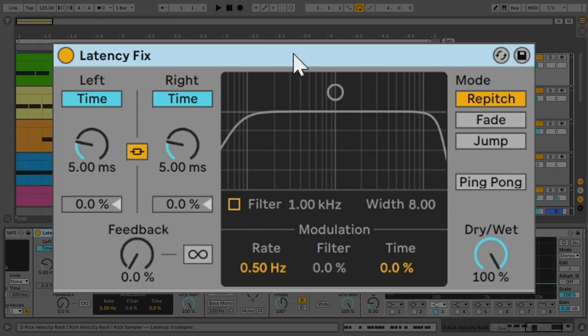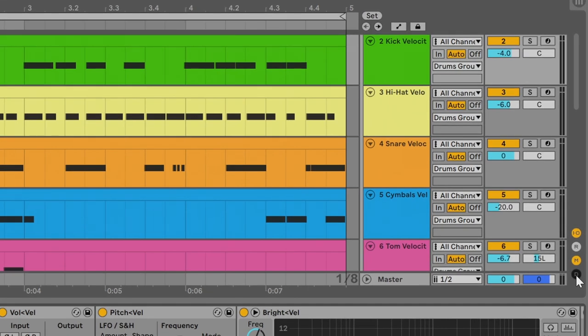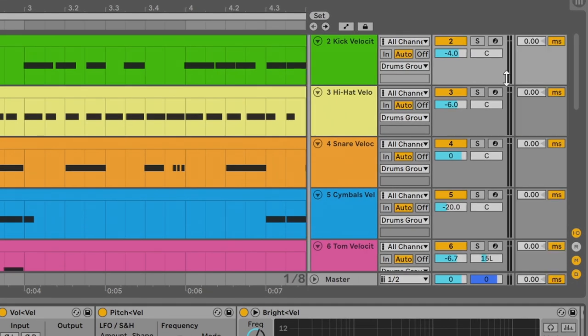So, this delay plugin solved the problem. I delayed the whole track by 5 milliseconds, and that was enough for me. You may need a lower or higher value, and if that kills your groove, you can use the track delay feature to compensate for that. Just click this D icon to display the track delays, and add negative 5 milliseconds to your drum track, and this will put it back in the right timing.